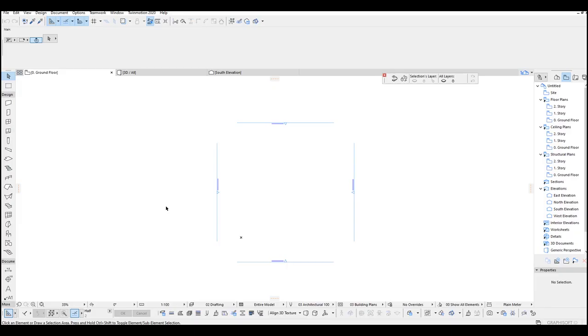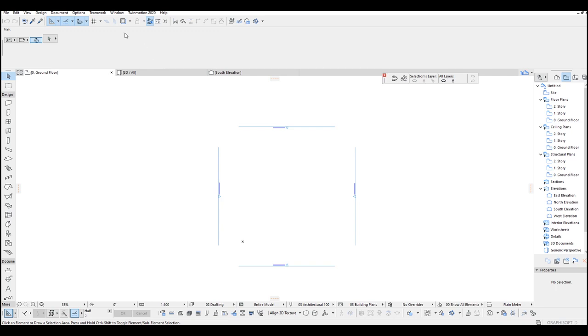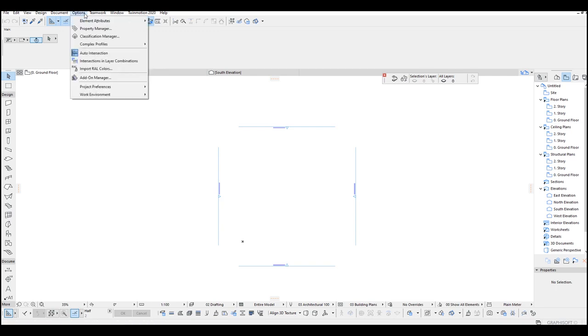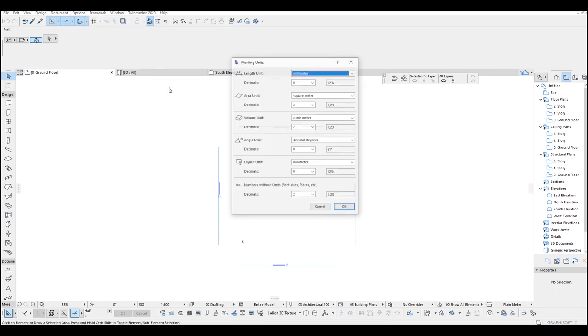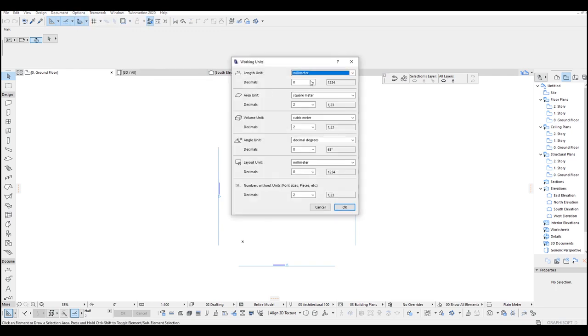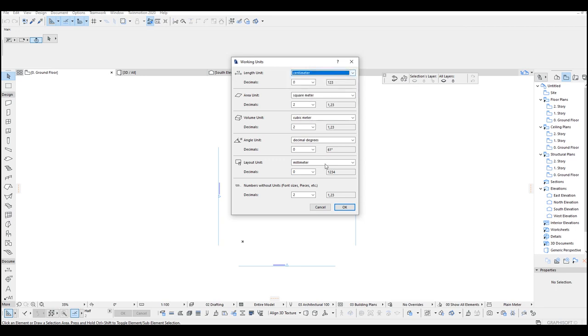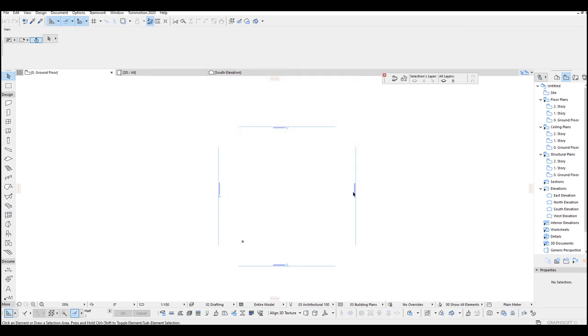First I want to change the units to centimeter. Let's just go to options menu, project preferences and working units. Click millimeter and click centimeter, then okay.